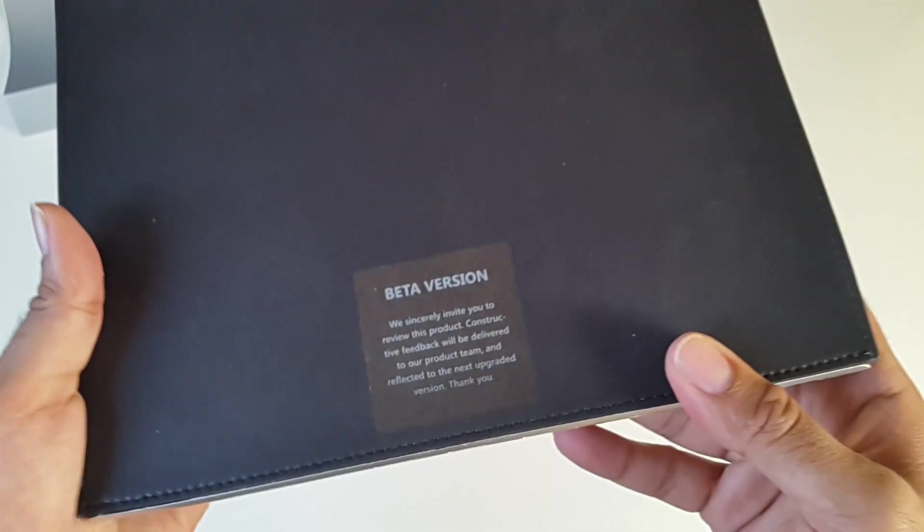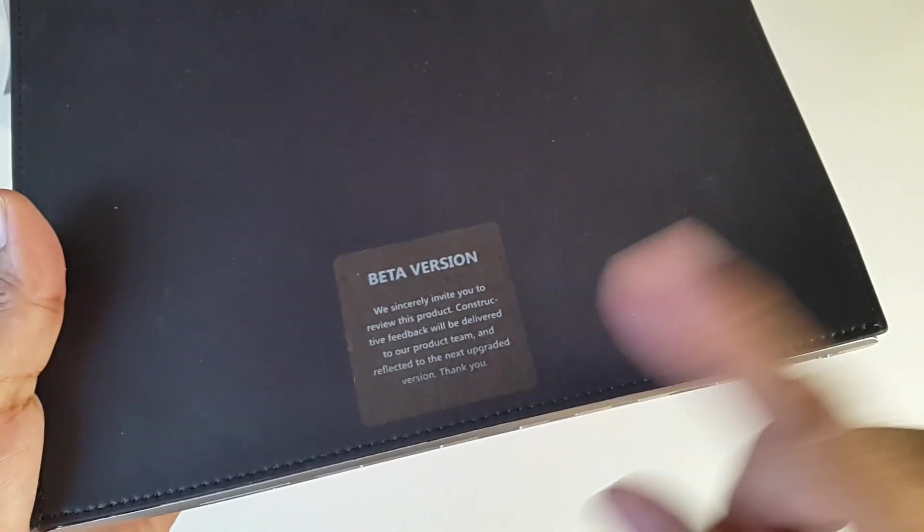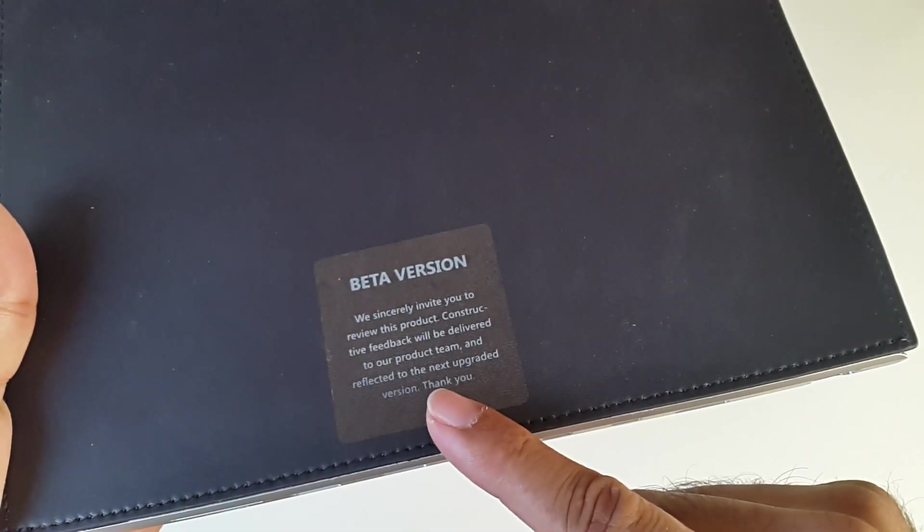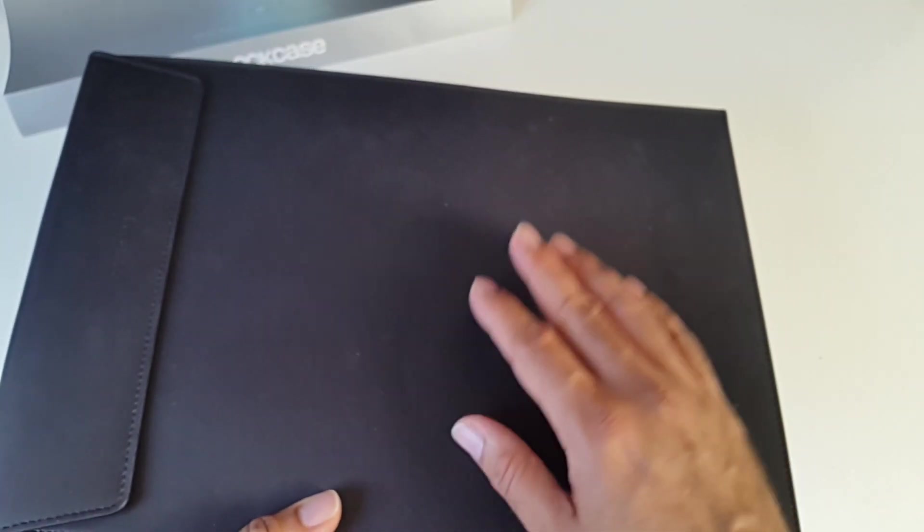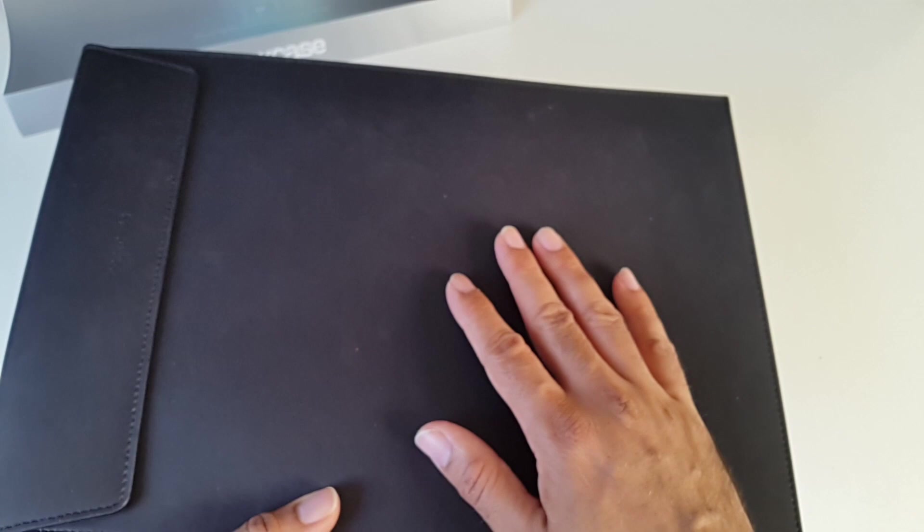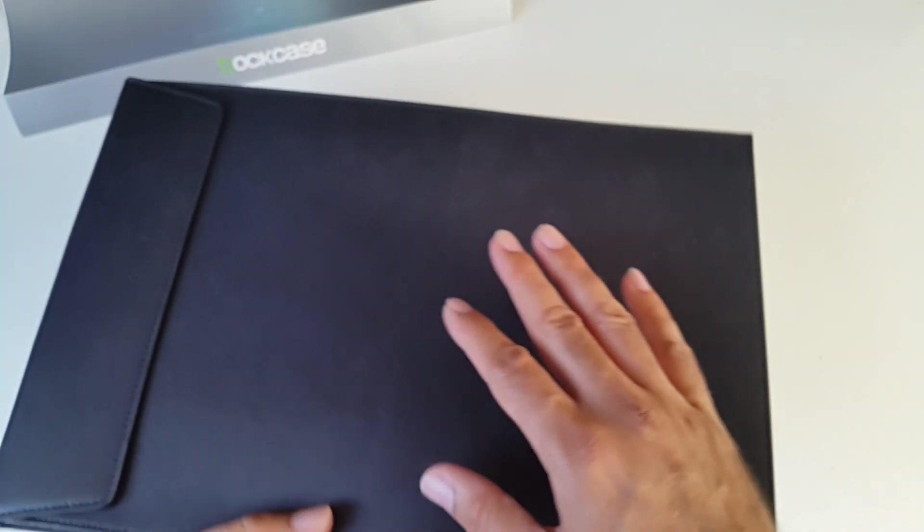So here it is, you can see it says better version here. This is a premium microfiber leather case, so this is a tough material and it's designed to last. A very nice and slim feel to the case.